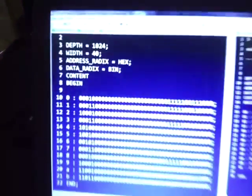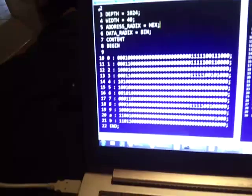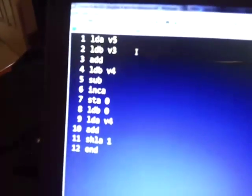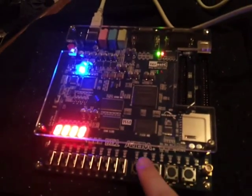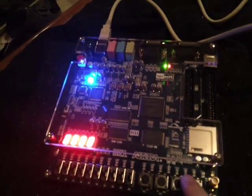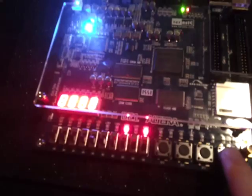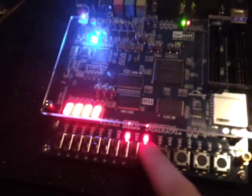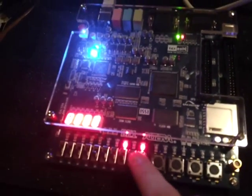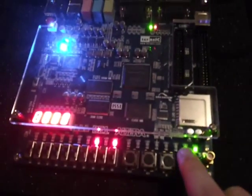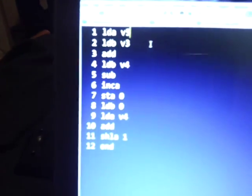And yeah, so the first one was load A with 5 and load B with 3. So the red LEDs are register A, the green are register B. So load register A with 5, load register B with 3, then add them and load B with 4.